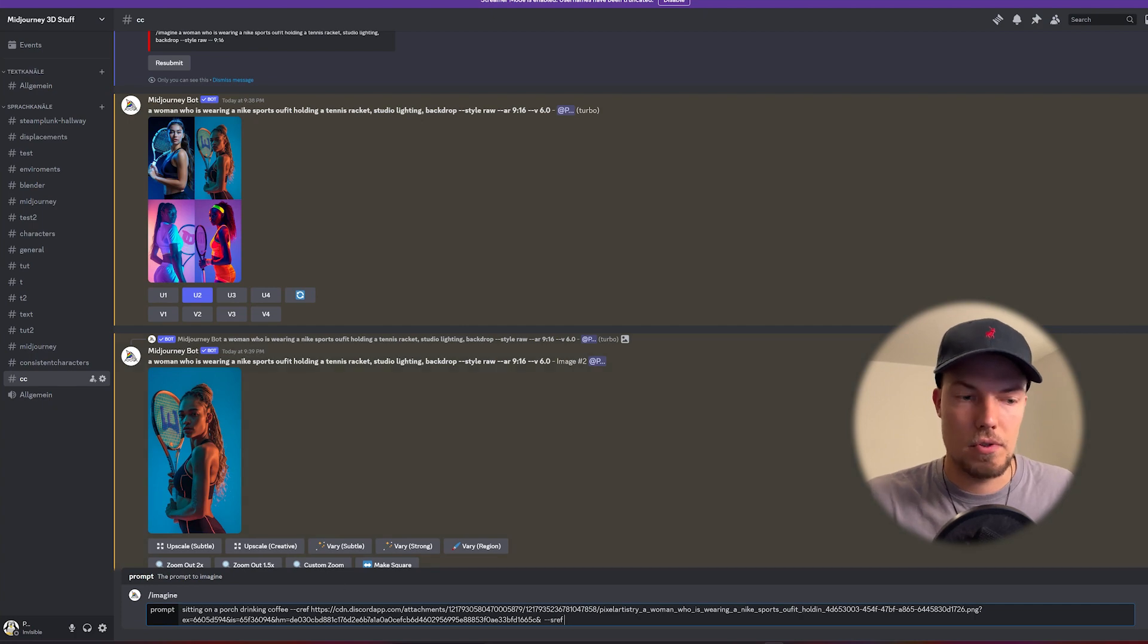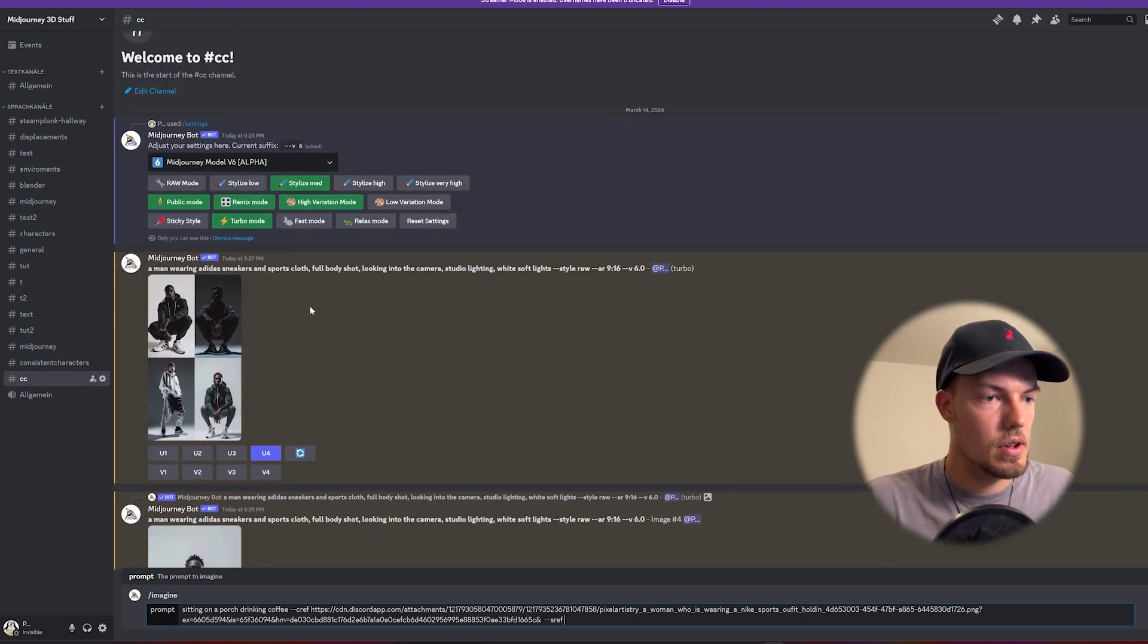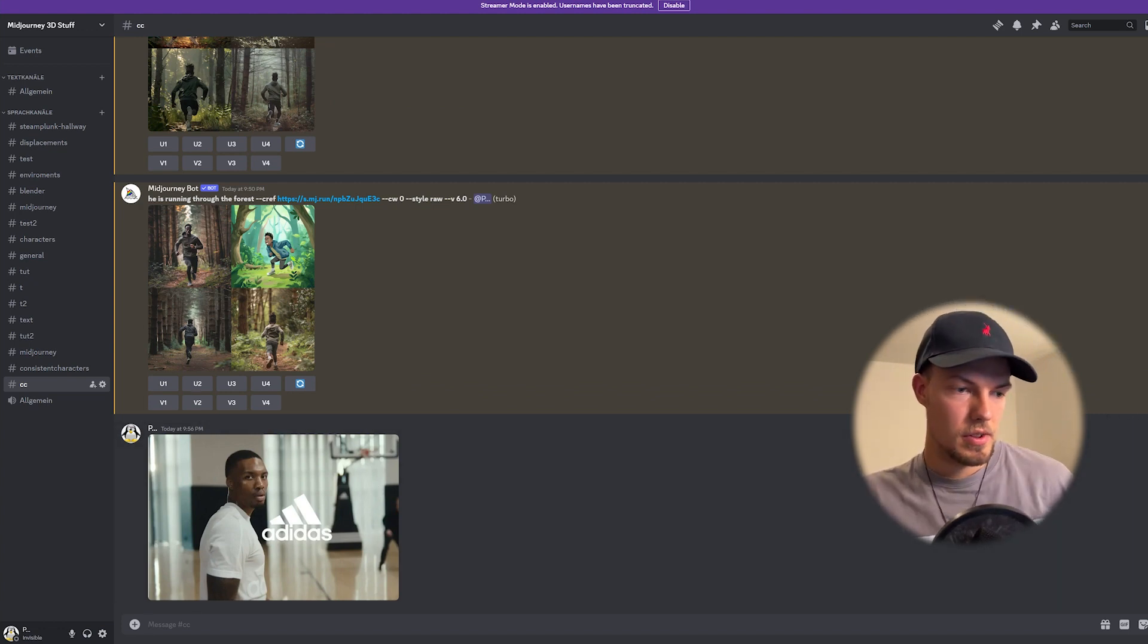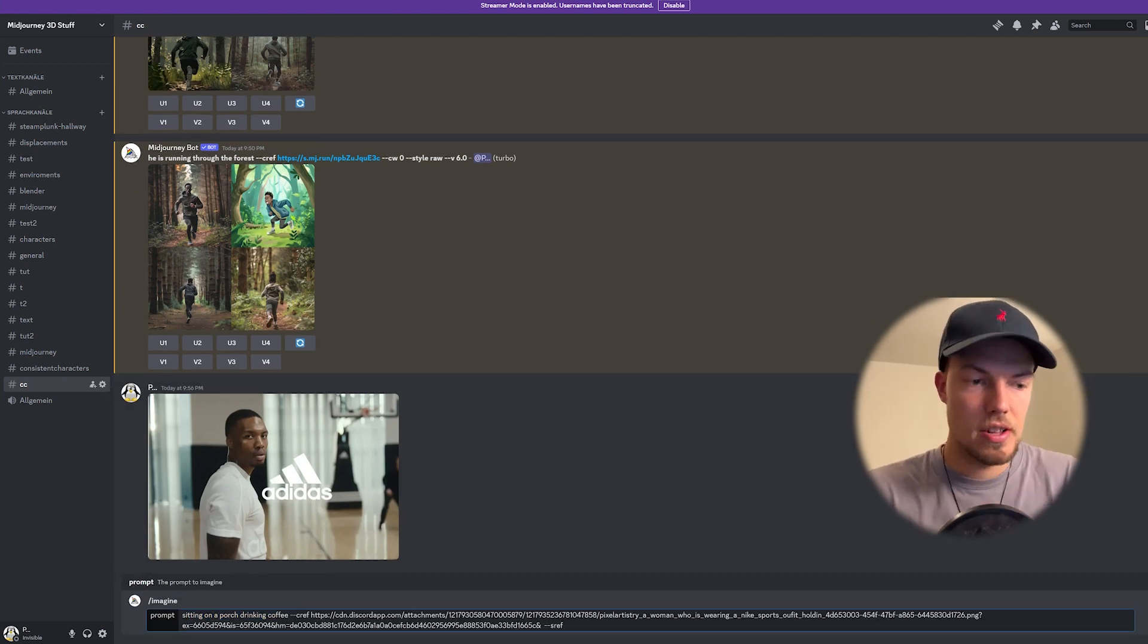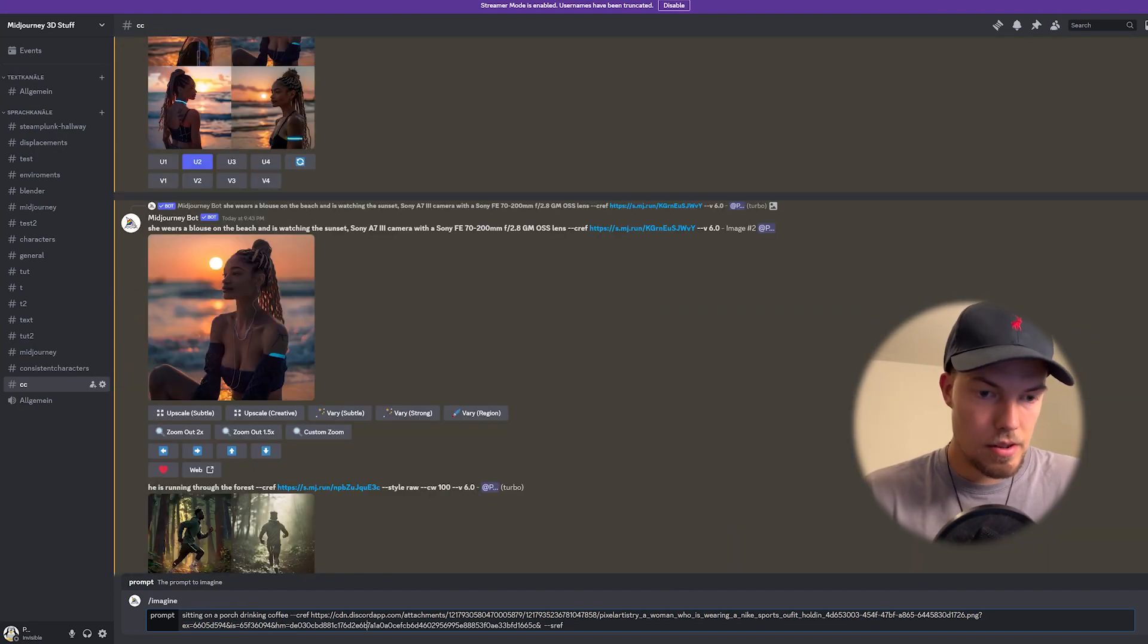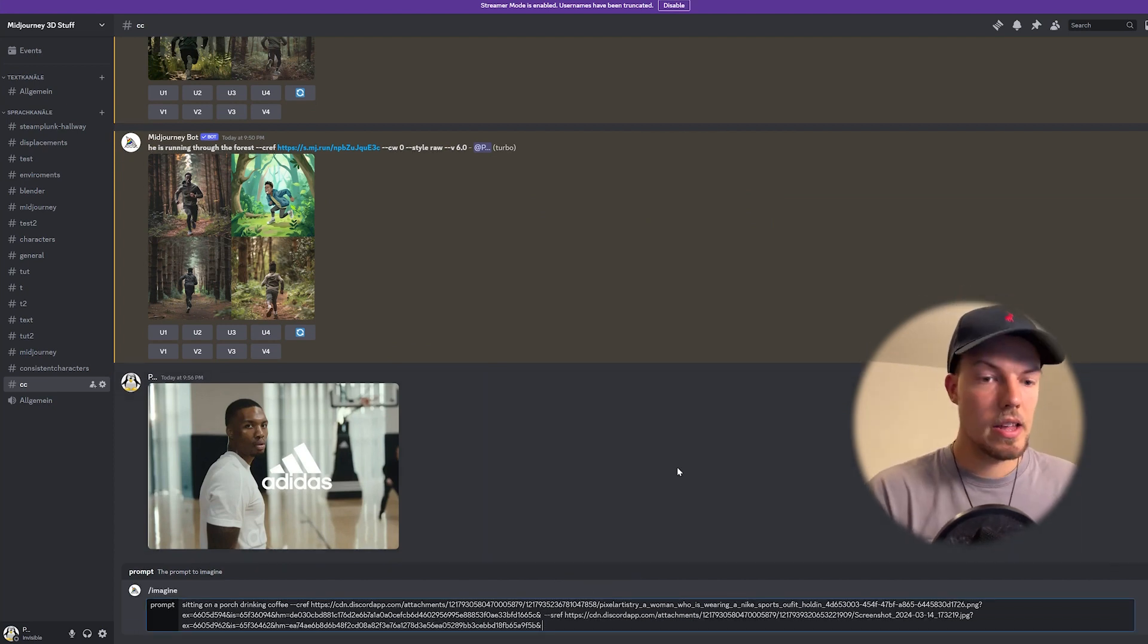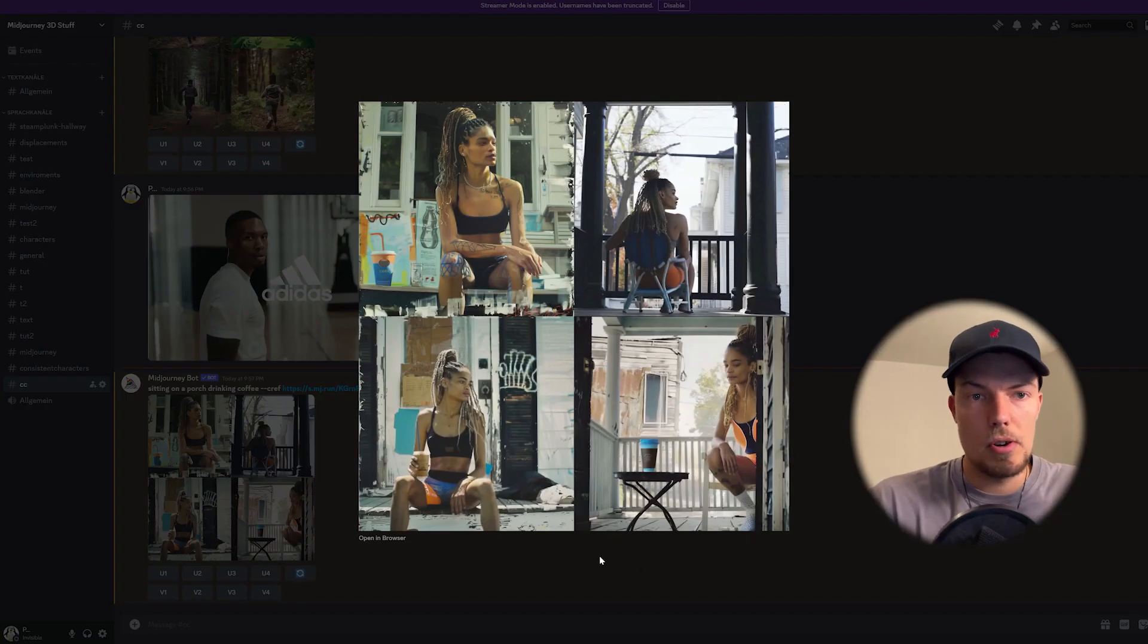So let's take another image so yeah I just dragged and dropped it in to the message so we have it here again and now we can type in our prompt. Okay so sitting on the porch and she is drinking coffee we have our cref that we got from here and the minus minus sref where we will now drag in our image and now let's send it and we'll see what we get.